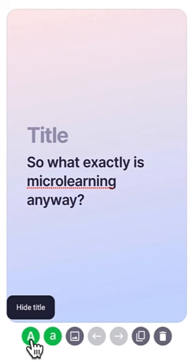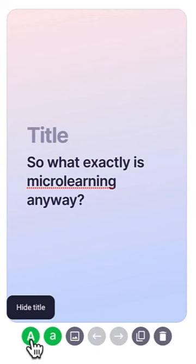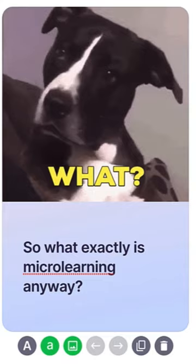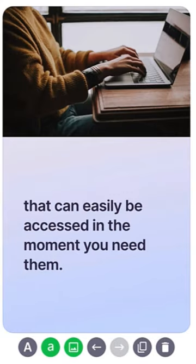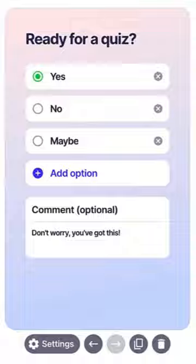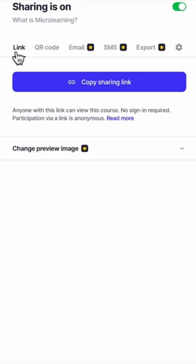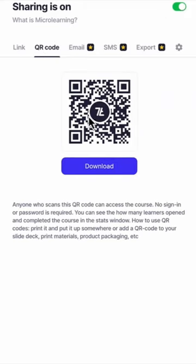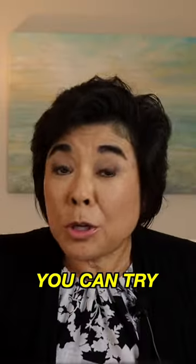On each card, you can add text, GIFs, Unsplash images, audio or video clips, an AI narrator, or a quiz. Then simply share your 7TAPS as a link or a QR code.